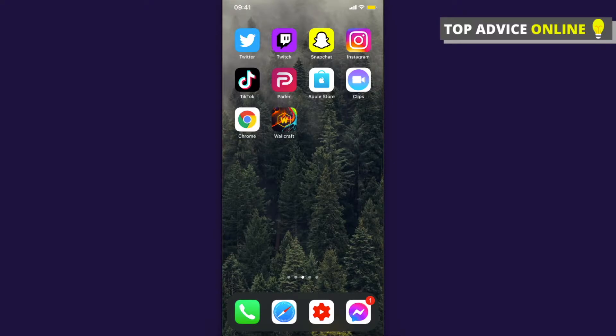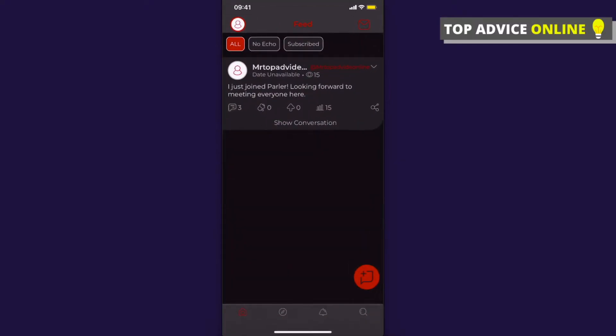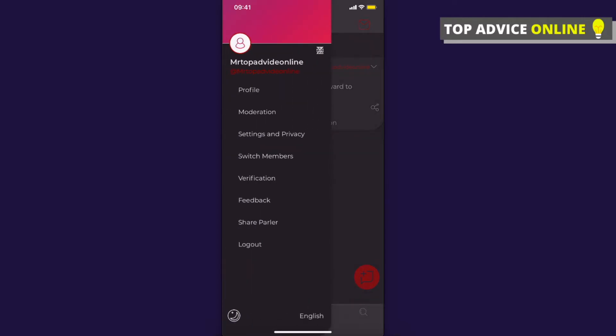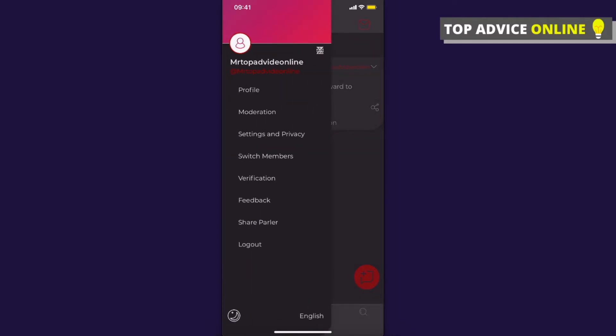First, of course, open the Parler app. The next step is to click on your profile icon that is on the top left.